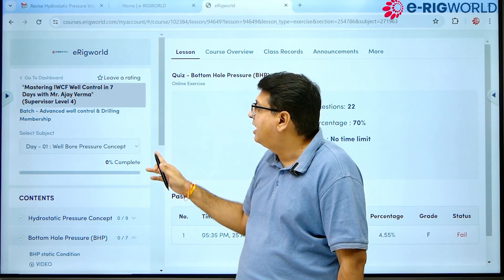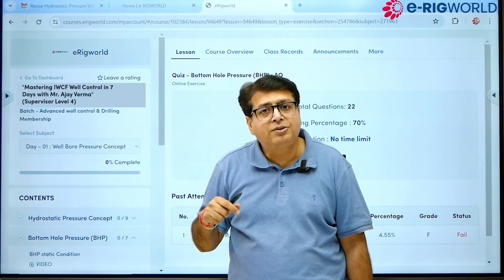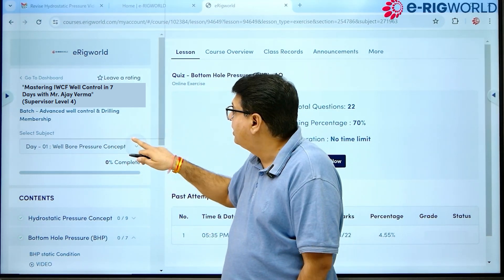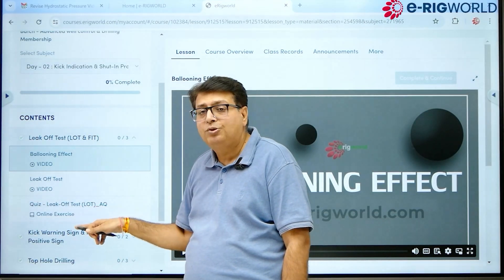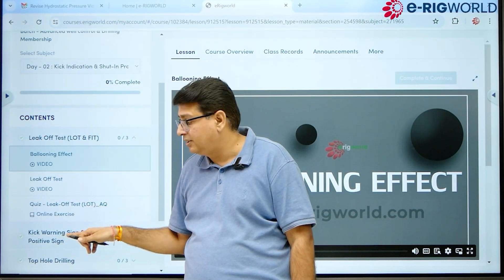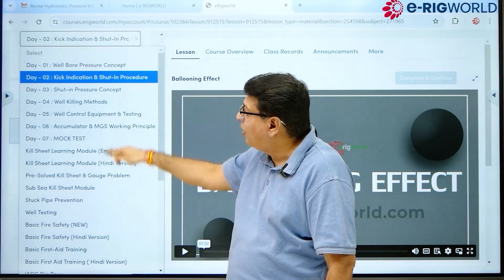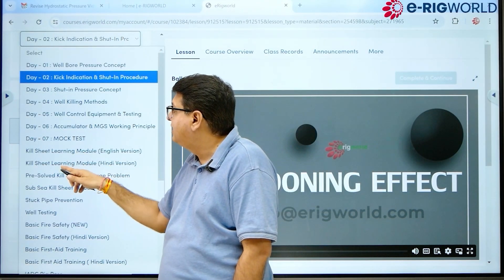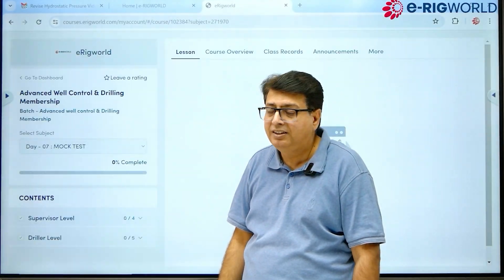Let's say I have finished Day One — I now select Day Two. When I select Day Two, these are the Day Two topics. You can complete all the topics, and after completing all the days, I will click on Day Seven.